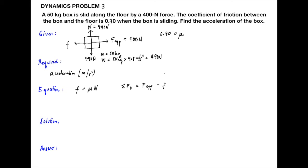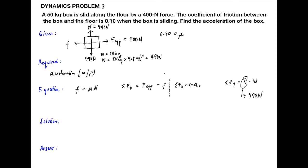Problem 3: A 50 kilogram box is slid along the floor by a 400 Newton force. The coefficient of friction between the box and floor is 0.70 when sliding. Find the acceleration of the box. We draw the free body diagram with the applied force of 400 Newton and friction component. The coefficient of friction is 0.70.